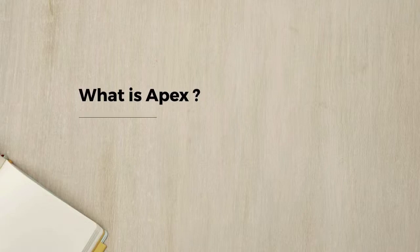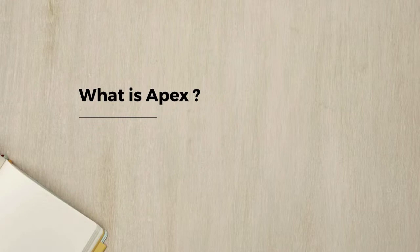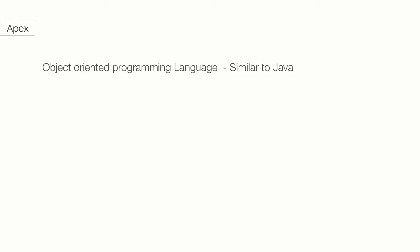Welcome back. In this lecture we'll talk about what is APEX and what are the different things you can do with it. APEX is an object-oriented programming language and the syntax is similar to Java.